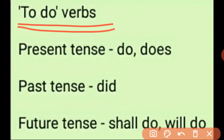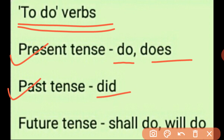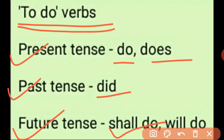Here are those forms according to tenses. For present tense, the forms are do and does. In past tense, there is only one form, which is did. And in future tense, there are two forms: shall do and will do.